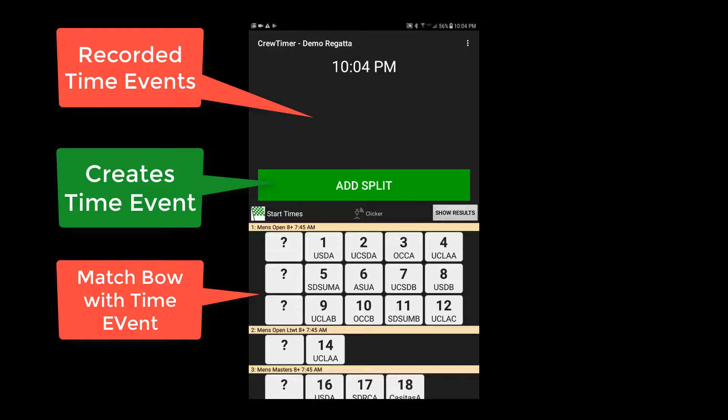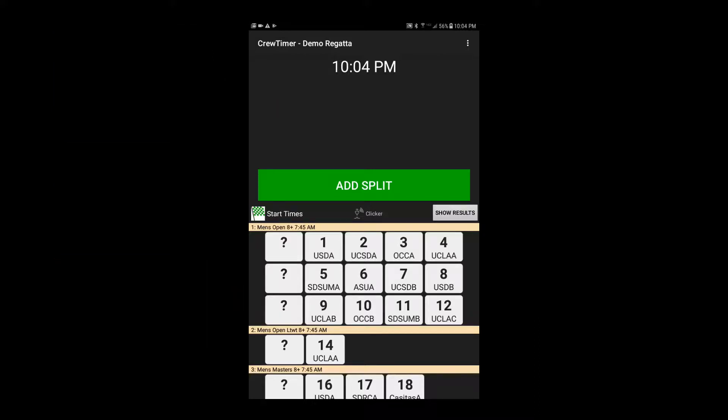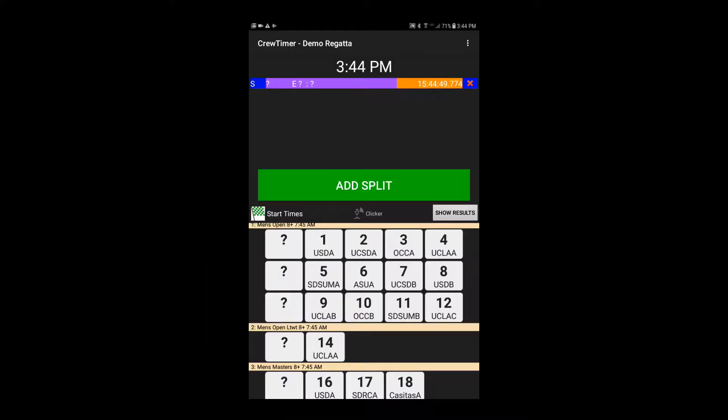Let's begin by recording the time for bow 1 as it crosses the start line. As the line judge calls mark, we will press Add Split. Notice that a time has been recorded in the upper section with an unassigned bow number, marked as a question mark. We can now complete the timing for bow 1 by simply pressing the number 1 button in the bottom section.